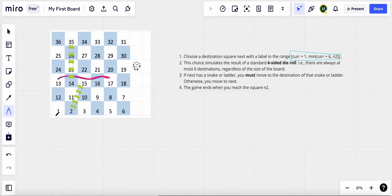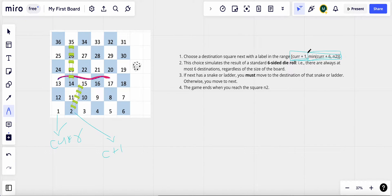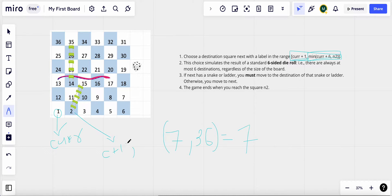If current equals one, next values range from current plus one — which is two — to the minimum of current plus six or n squared. Current plus six is seven and n squared is 36, so the minimum is seven. That gives us the range two to seven, which forms our for-loop for making next moves.